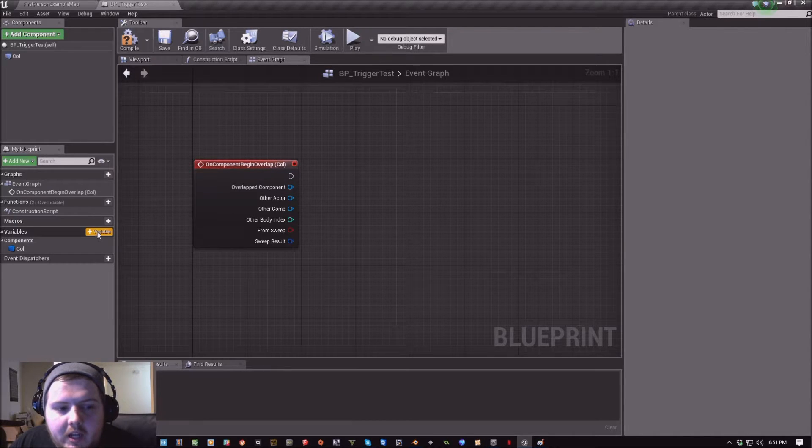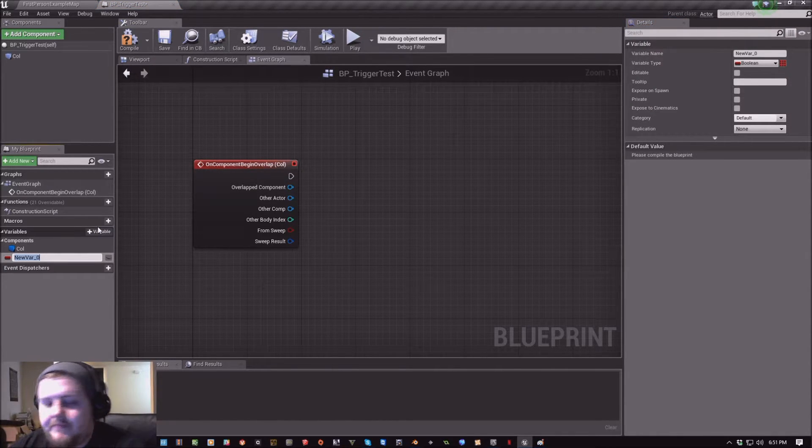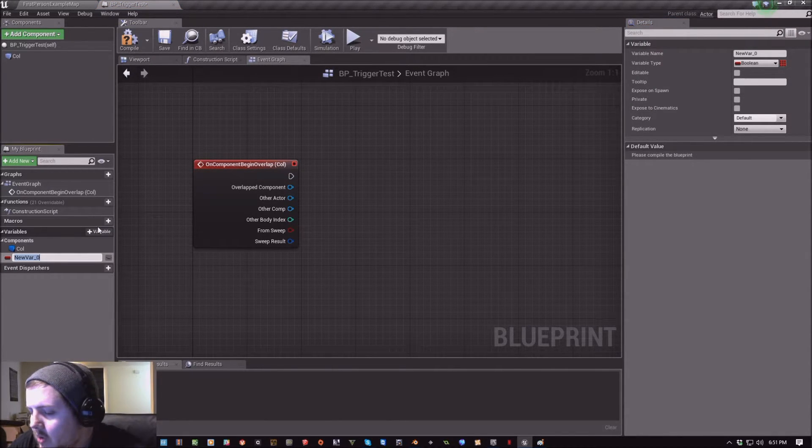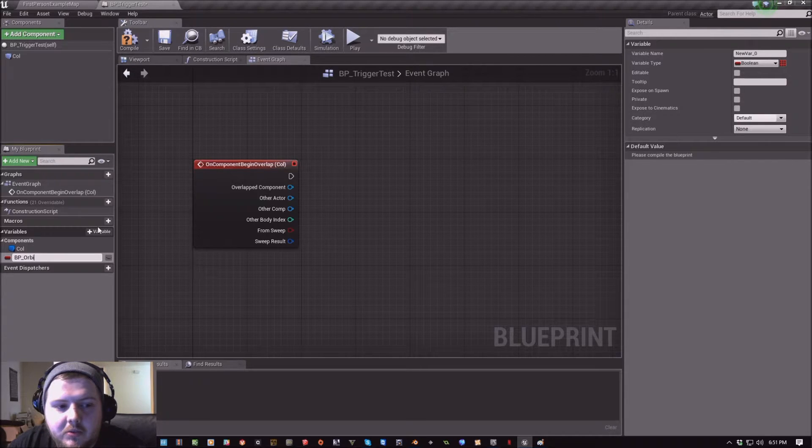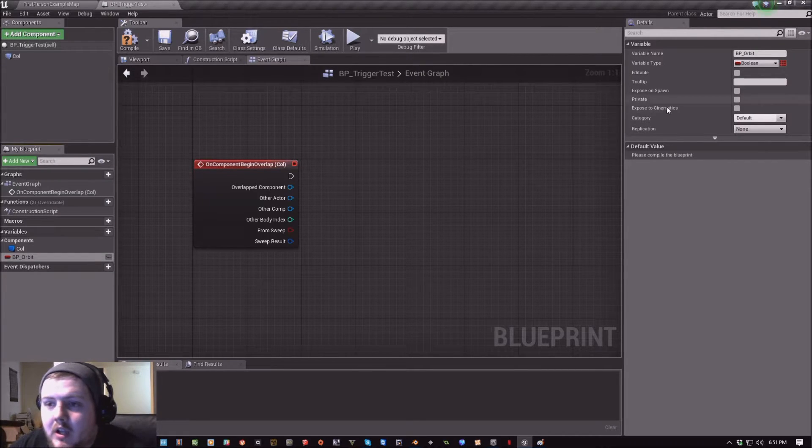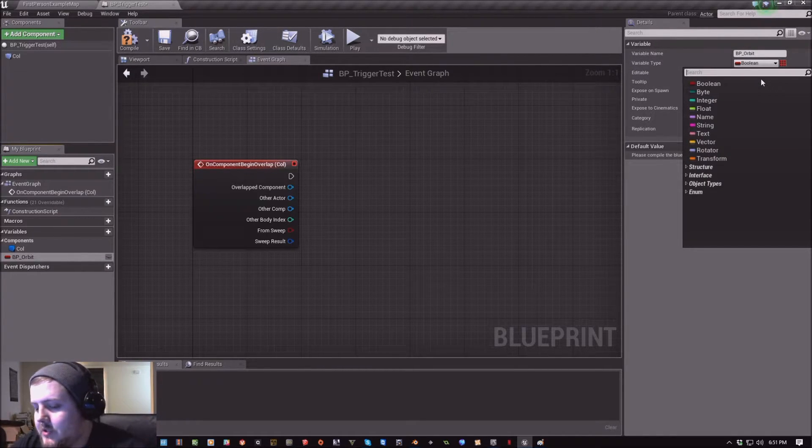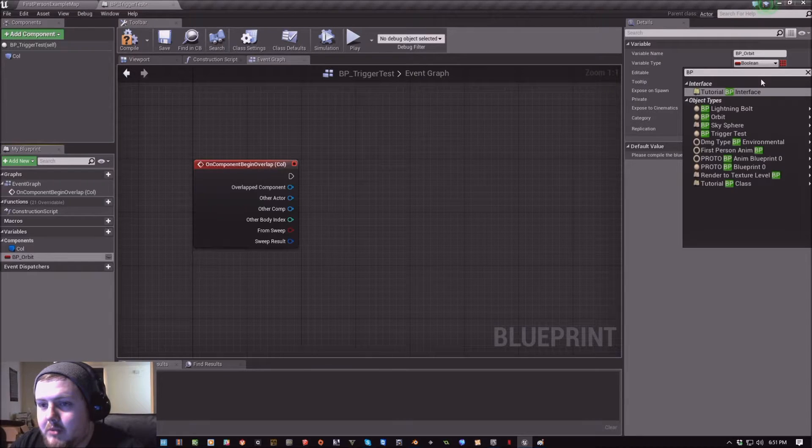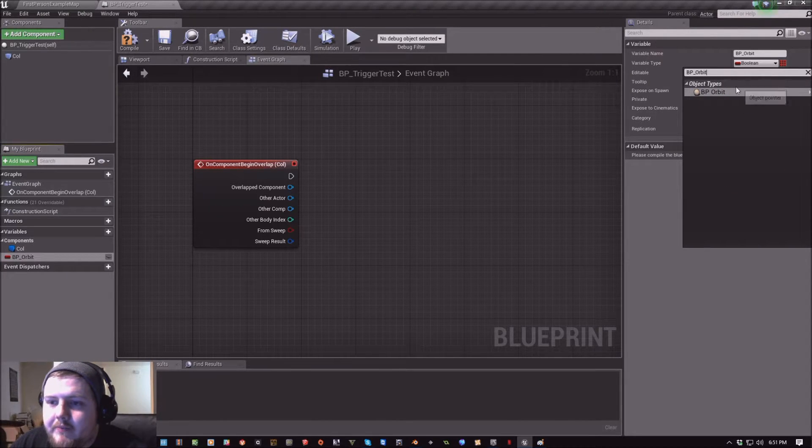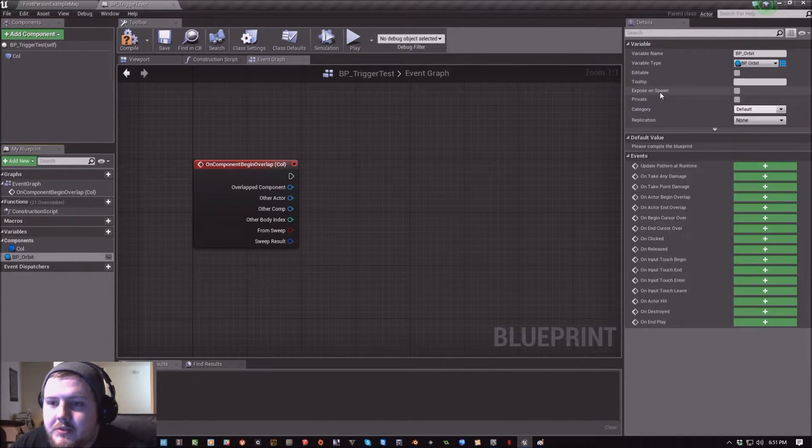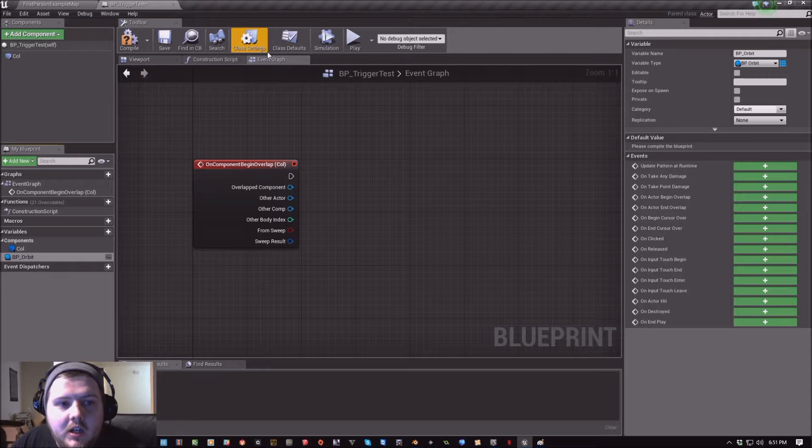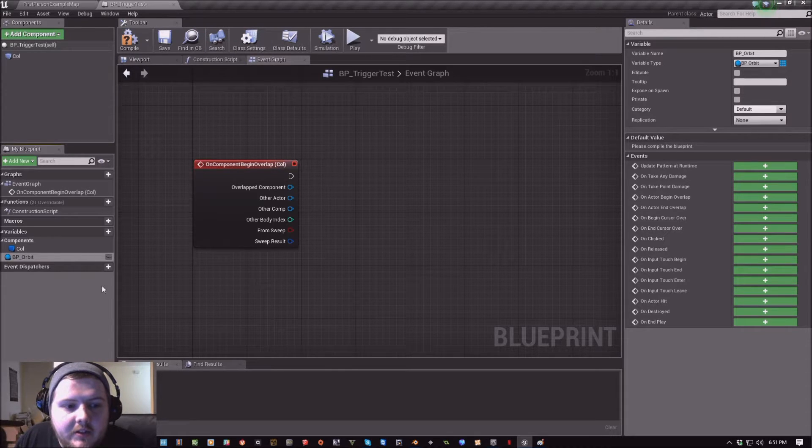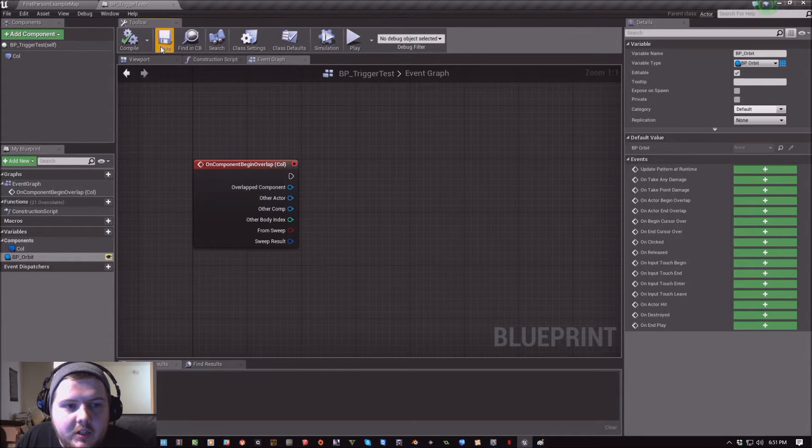Now we want to add a variable, which is going to be BP Orbit. And we're going to set the variable type to BP Orbit. And we're going to use a reference. Now when I compile, I'll make this editable and compile this.